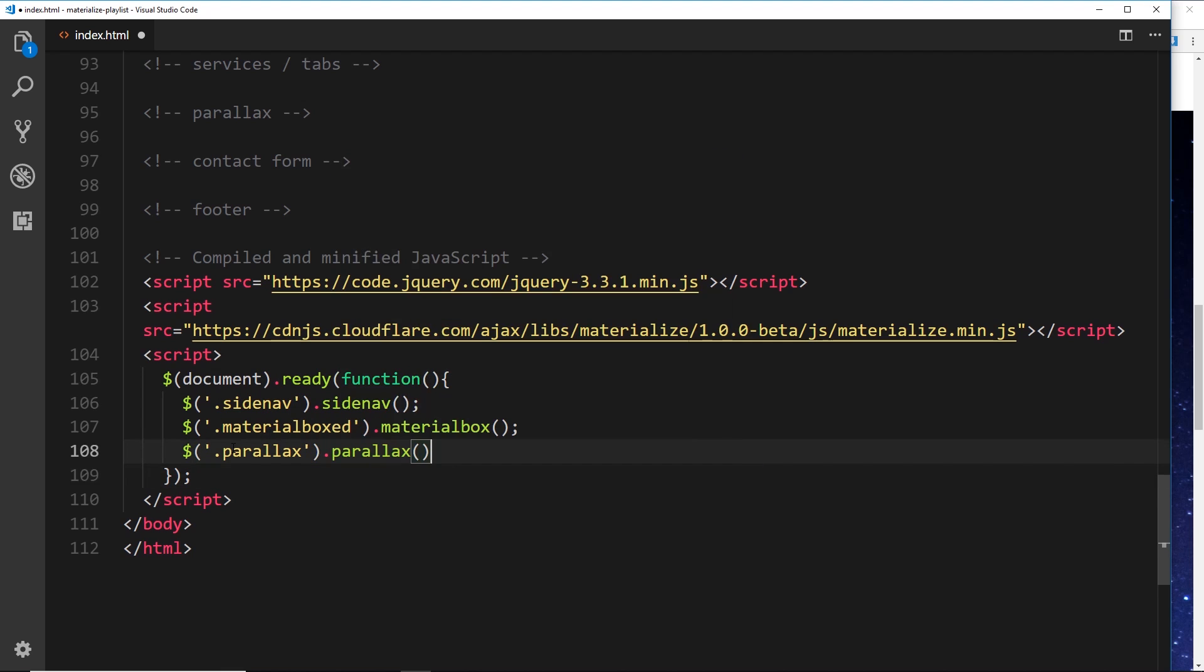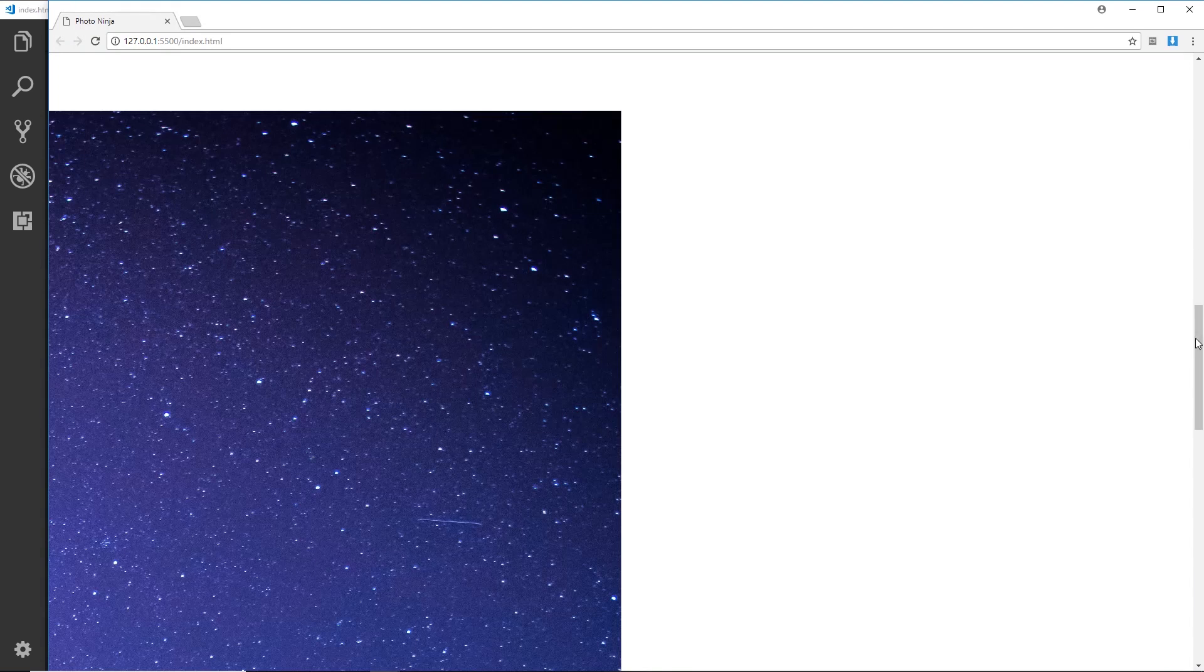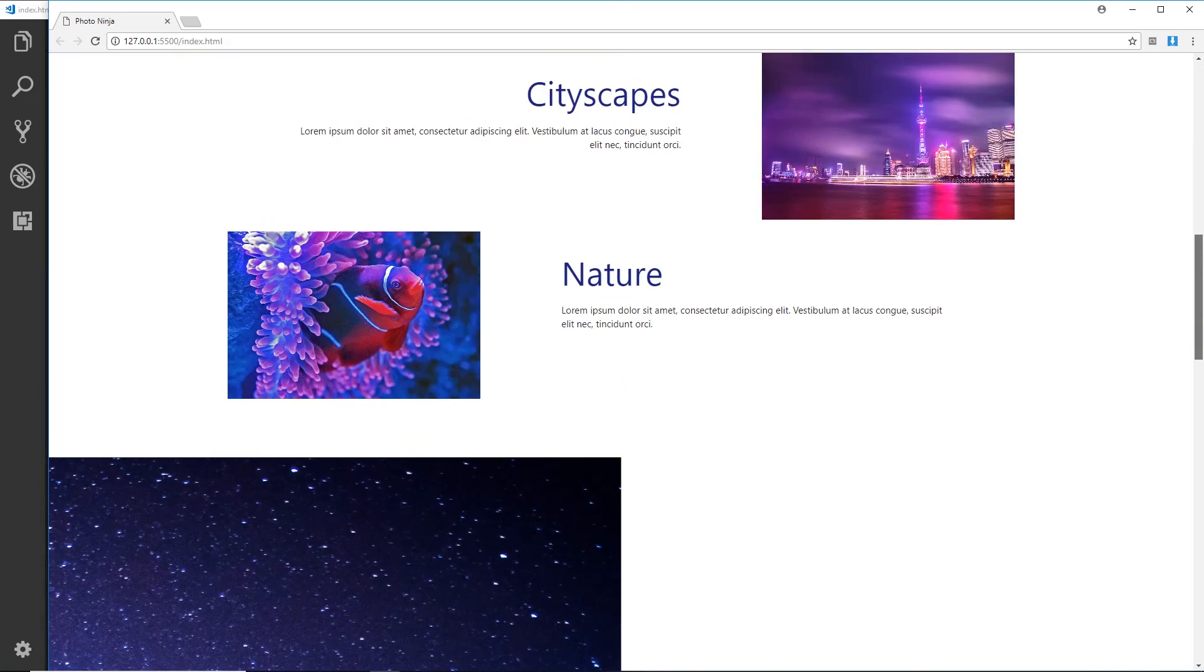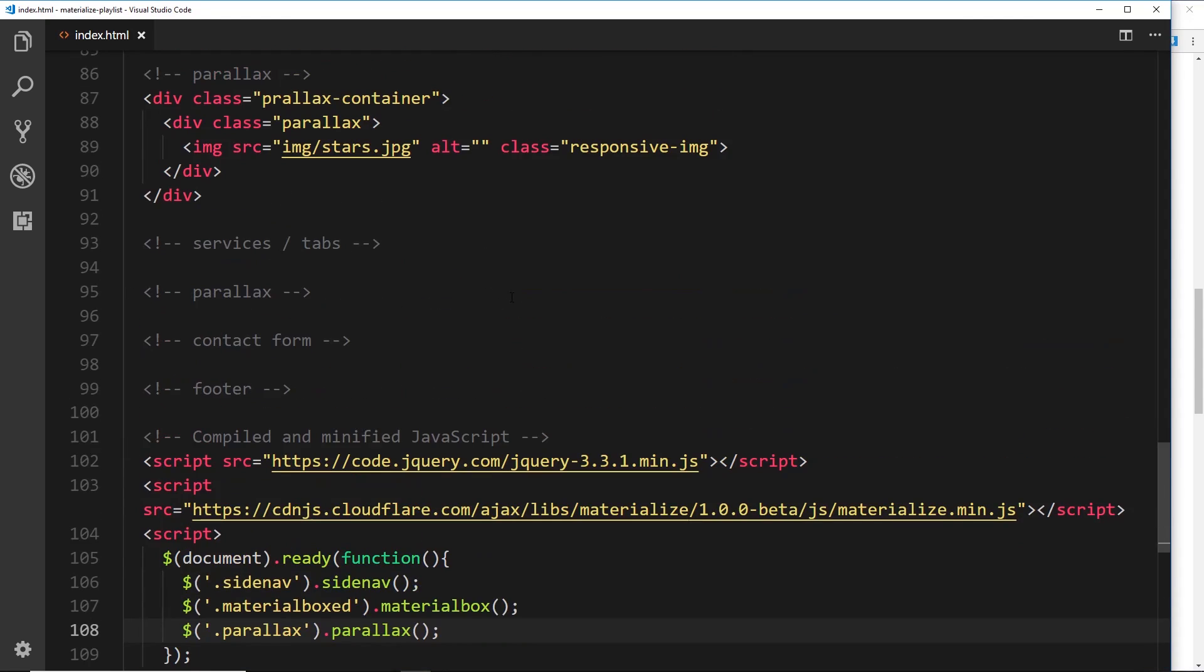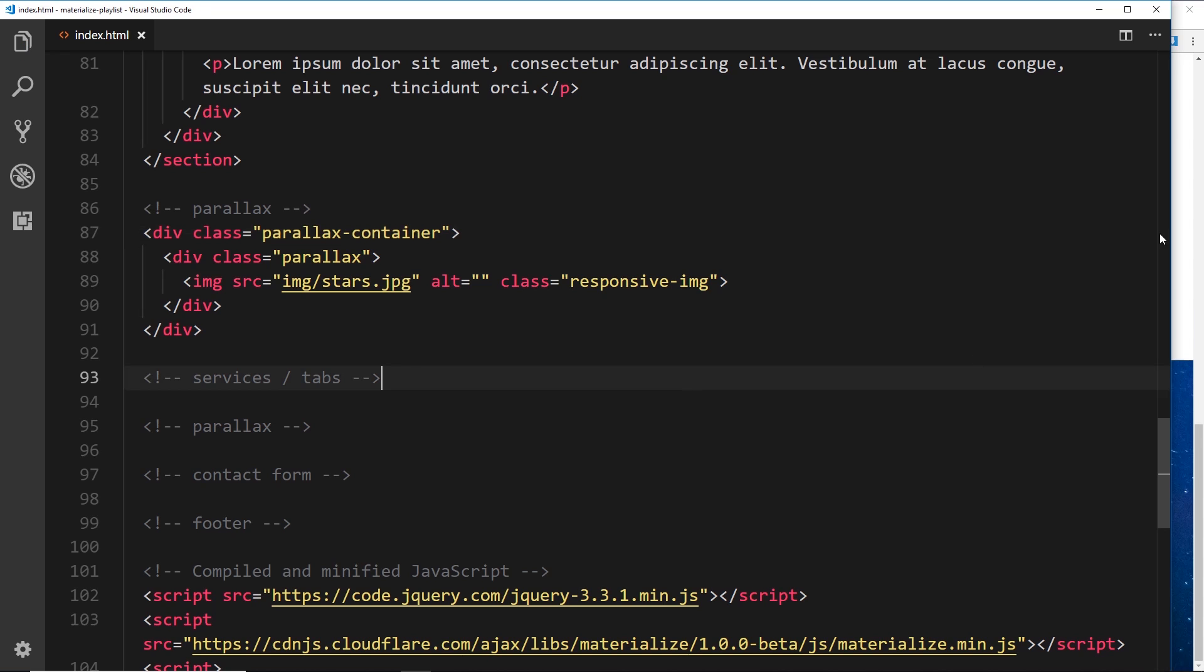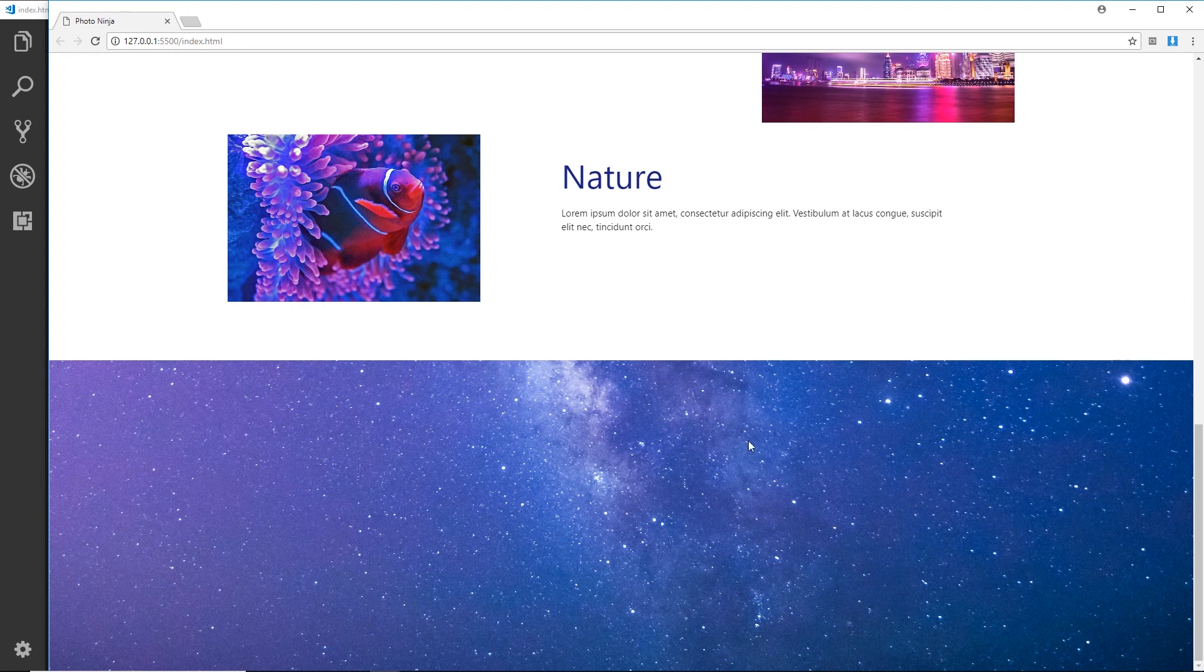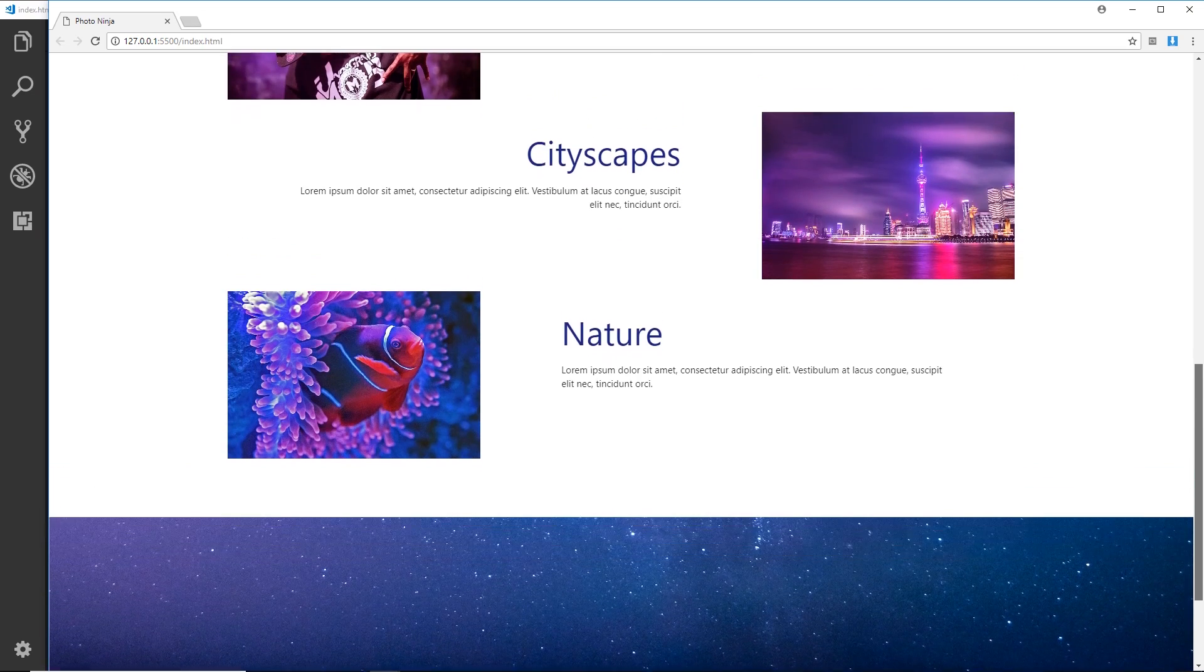Now if we save this, this looks a bit weird. So I've obviously made some kind of error somewhere, and it is here. Should be parallax-container, not parallax. Save that, and if we view it now we can see this image right here.